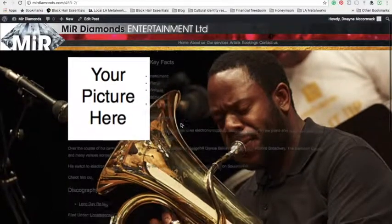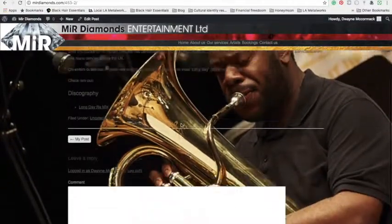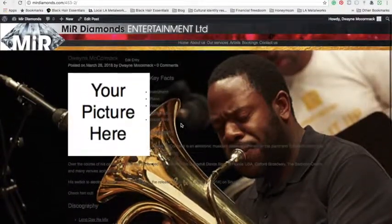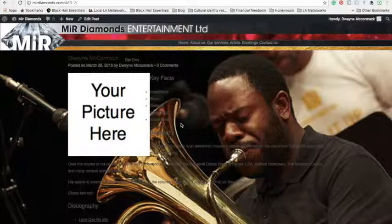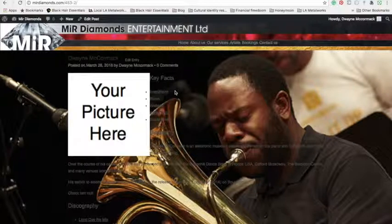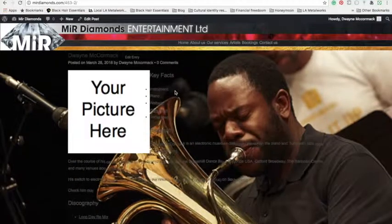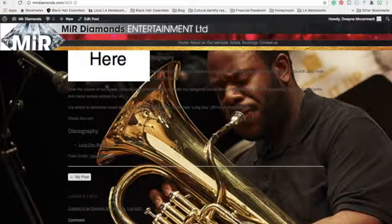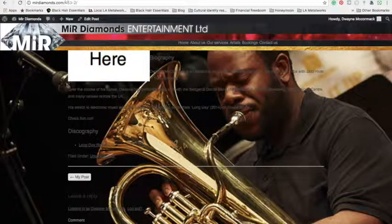So there you have it. That's how you can get your musician profile up on miradiamonds.com. Thank you.